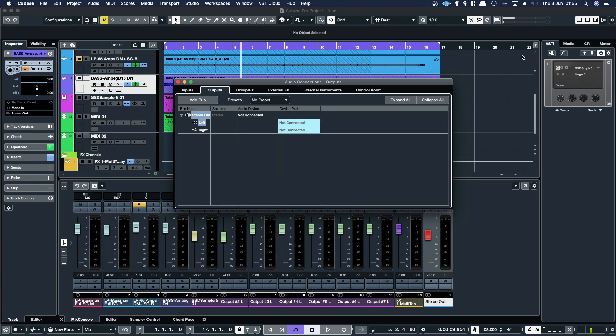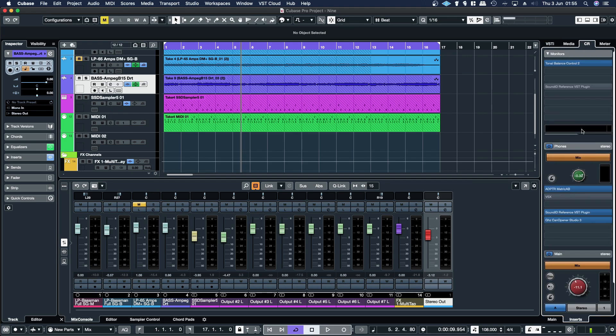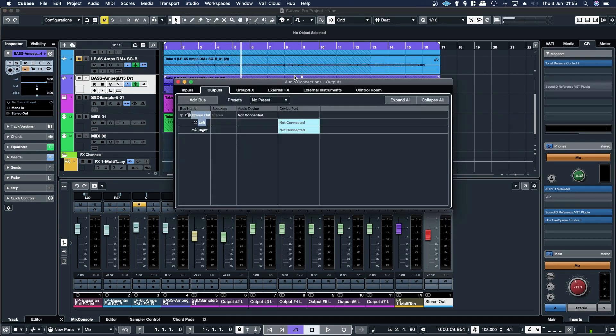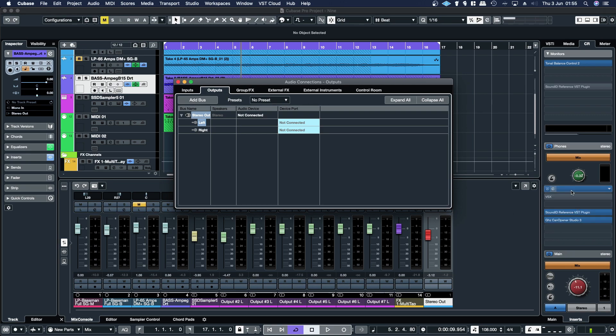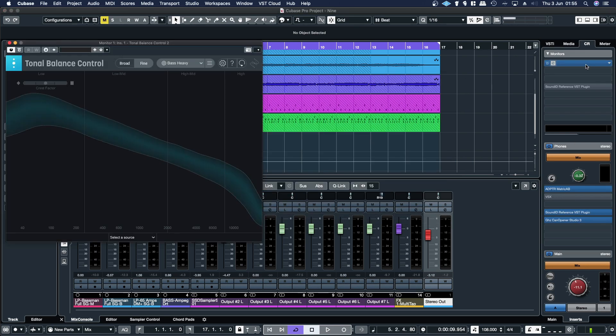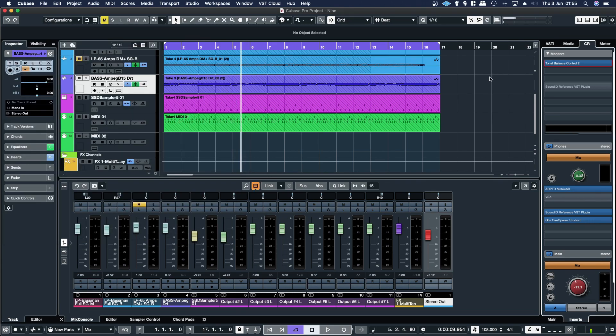Now for the control room, which I have set up here, you can actually set it up as a separate output for your monitor speakers, and then another separate output for your headphones. What this means is that you can apply different software to each one. So for the main output, I have tonal balance, which allows me to check the tonal balance of the project that I'm working on in real time.